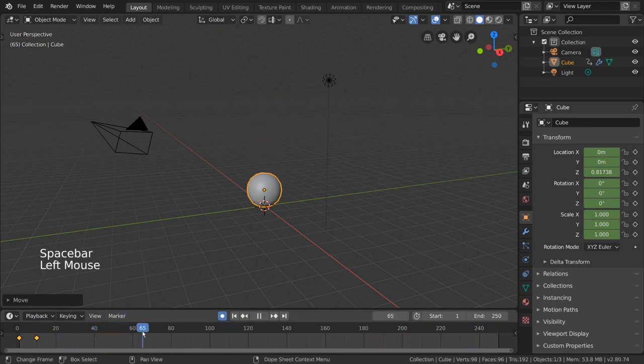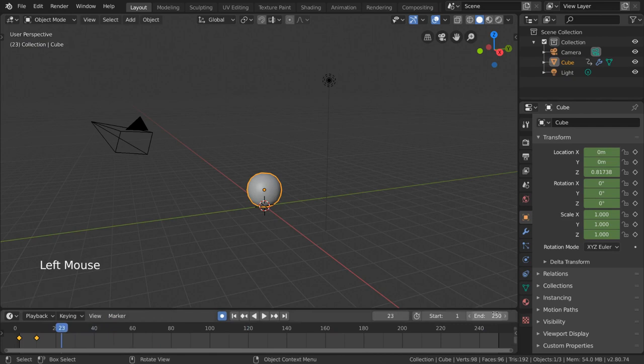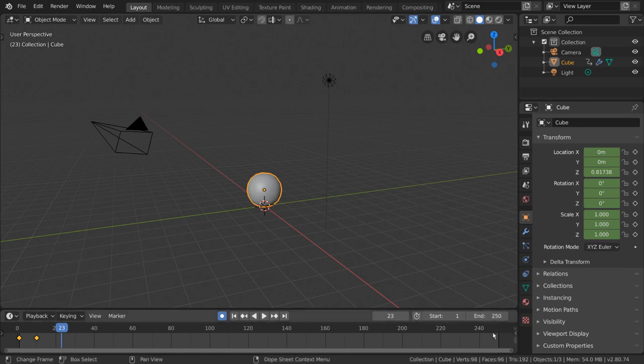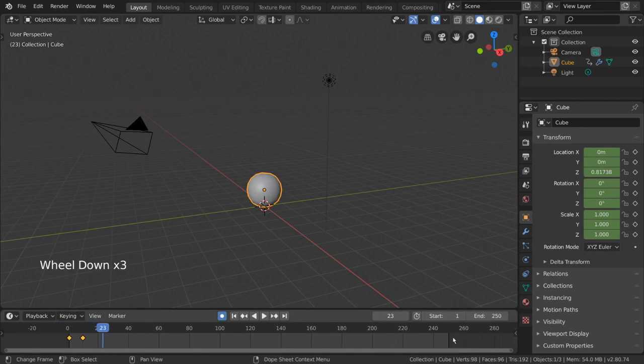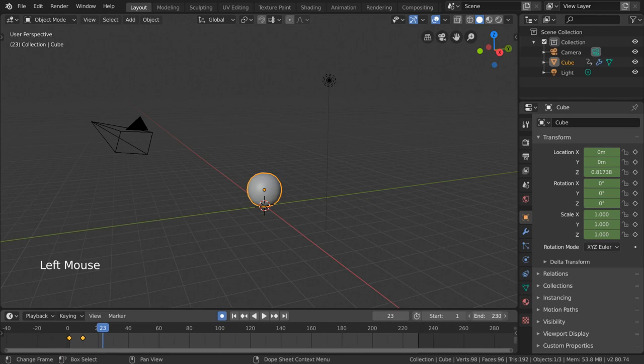But I really don't like waiting that long to see it loop, so let's adjust the loop region. To do that, we can edit our start and end frames of our playback range on the right of the timeline here. This playback range is marked by the dark gray regions before and after the start and end frames respectively. Let's bring our end frame down to frame 40.